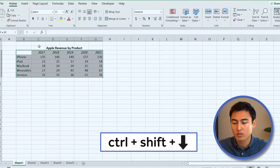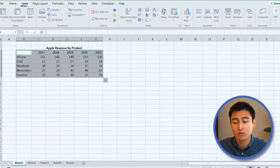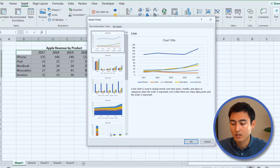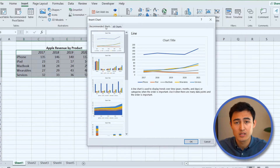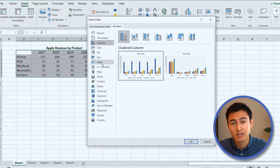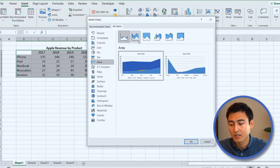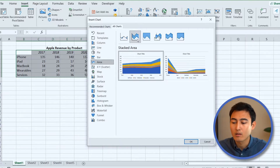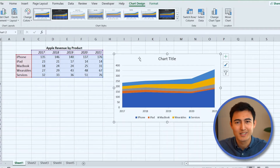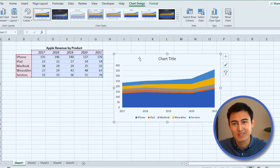Select everything — press Ctrl+Shift+Down Arrow, then Ctrl+Shift+Right Arrow. Go to the Insert tab, then Recommended Charts. We're going to go to the fourth one. In case you don't see it in recommended charts, go to All Charts, find it under the Area tab, go to the Stacked Area chart, and press OK. You'll notice the colors don't look great, so let's change them.